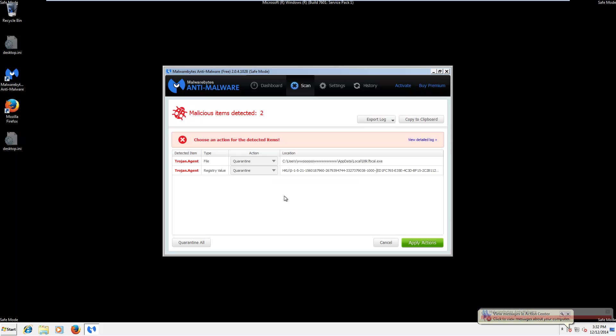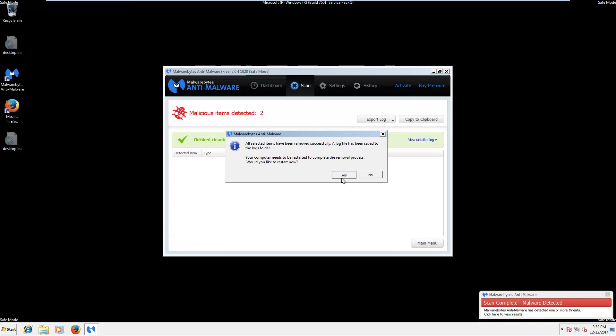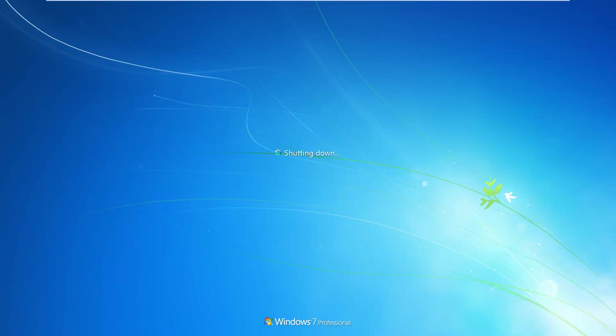Once the scan is completed, click apply actions and then click yes to reboot. That will be all for Guardbytes Plus. Thank you all very much for watching and take care.